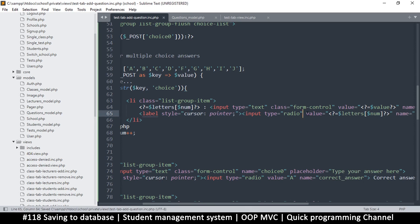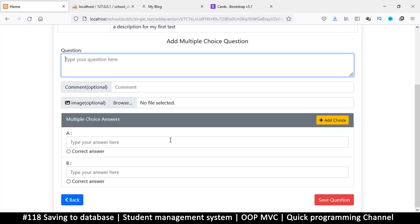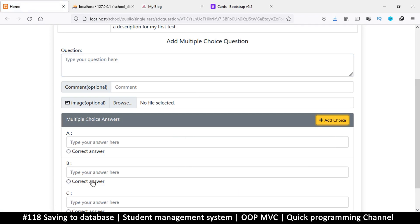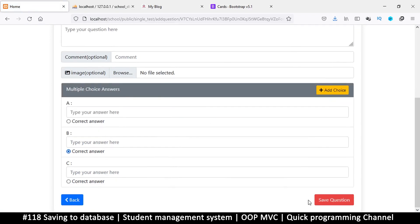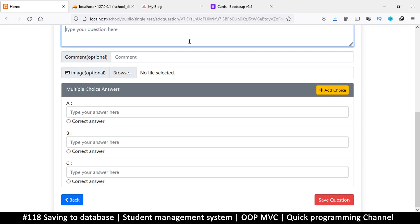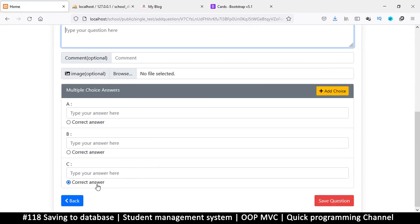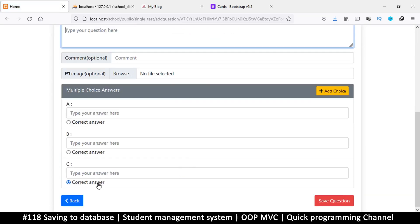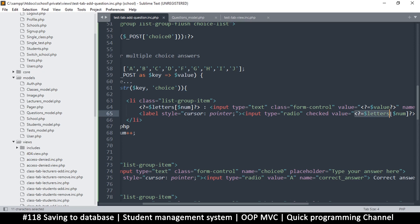But not only that — we need to tell the input whether it should be checked or not, otherwise we won't be able to reflect the saved selection. Let me show you the problem: if I refresh, add another choice, select this one as the correct answer and save, the correct answer is gone. If I just hardcode 'checked', it always checks the last one, not the correct one.